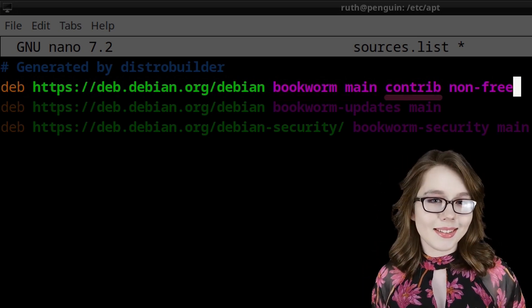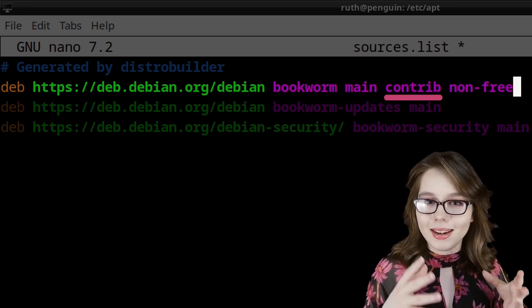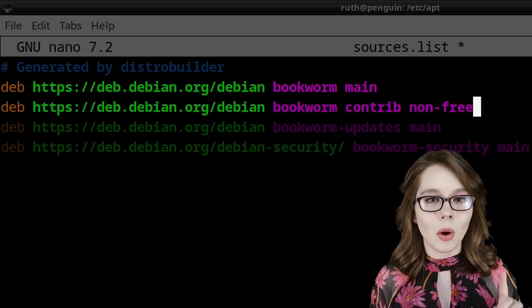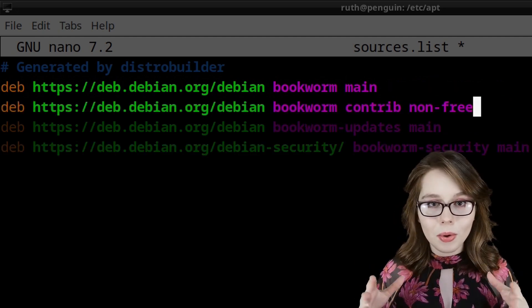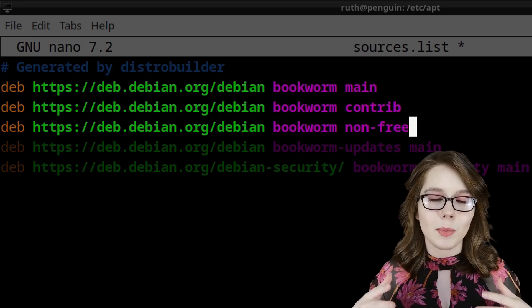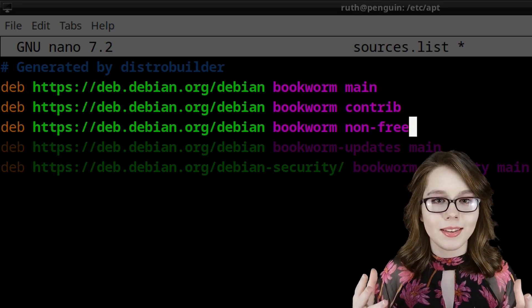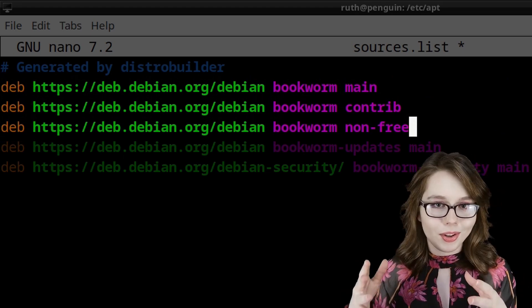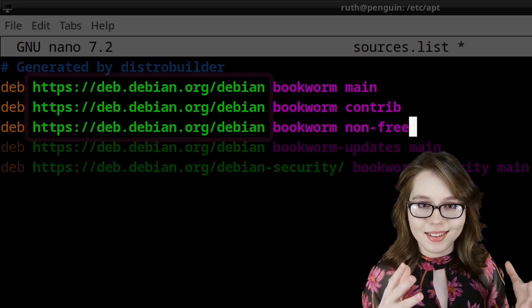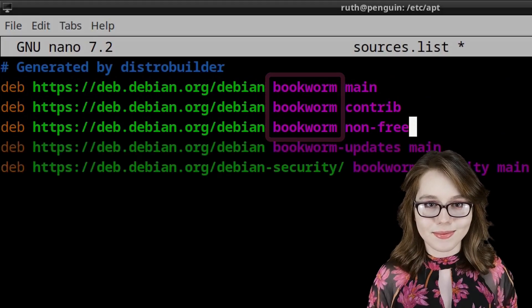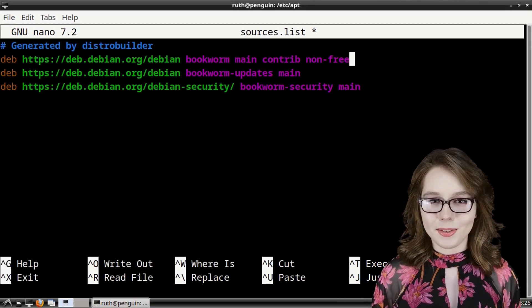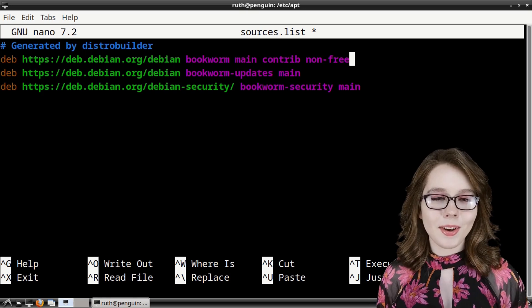Note that contrib and non-free are sections and that we can add them to one or more separate lines by prefixing the sections with the same type, uri, and distribution. When we are done editing the sources.list file,